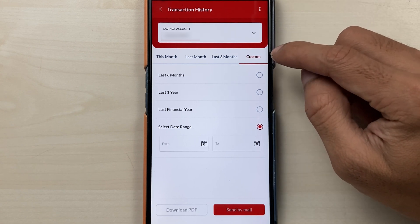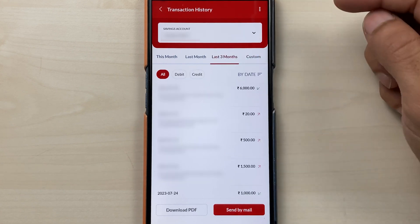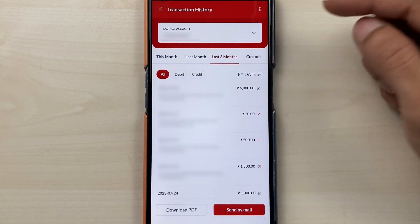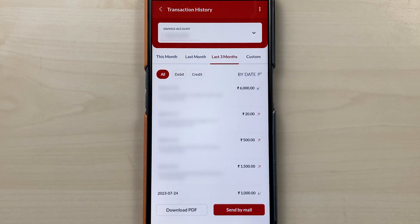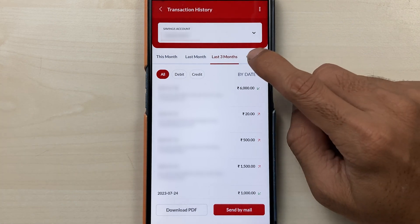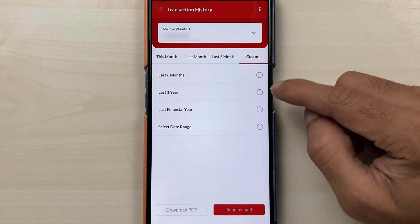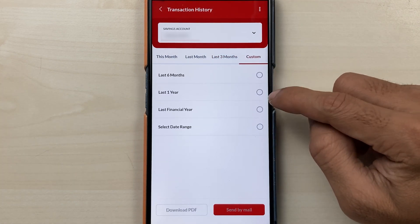For example, if you want to download a statement for the last three months, you have to select last three months and then you have the option to download PDF. But if you want to download for last six months or one year, you have to select that accordingly.